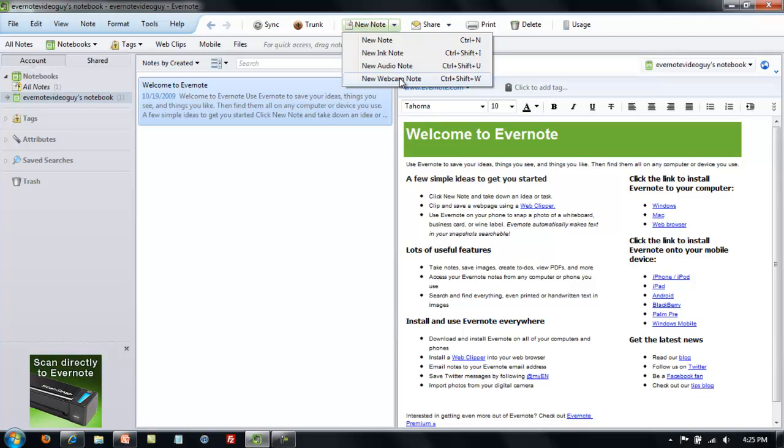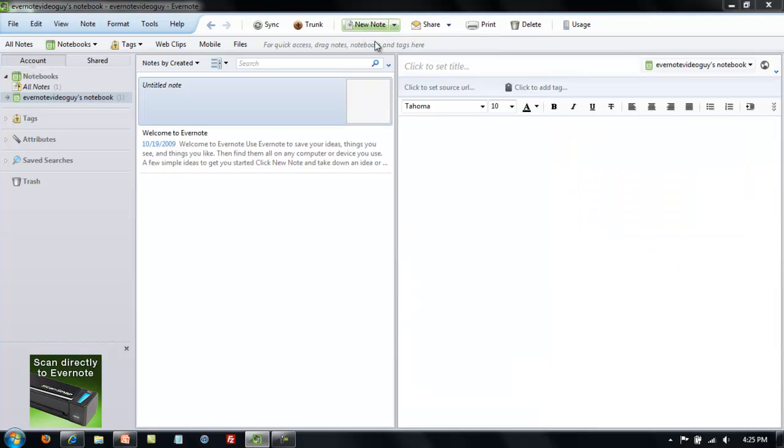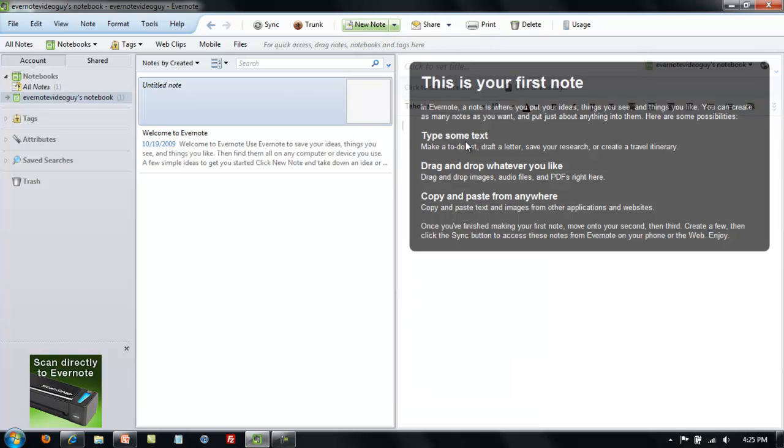Let's go ahead and make one of the new notes. This will be a simple text note. When you go to make your first text note, this pop-up should appear. Go through the steps that they discuss and you'll understand how to make notes. First they suggest typing text.